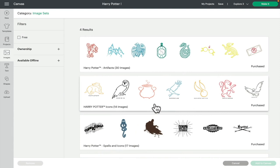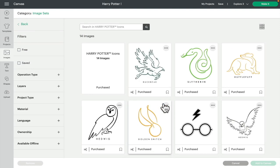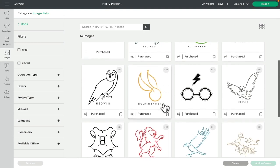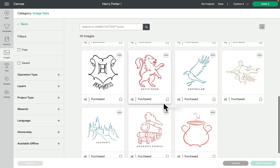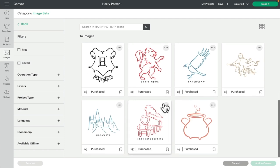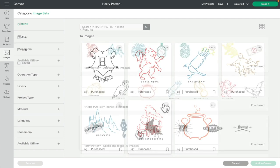We've got icons which, as we saw, has got 14 images. Again, these are all set to cut, but you could draw or foil or engrave with them or deboss. You will get a double line. You could even create a print and cut with them if you wanted to.